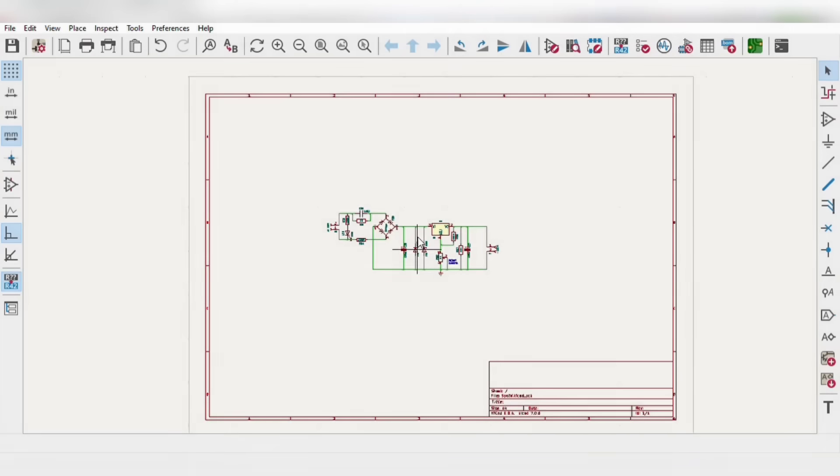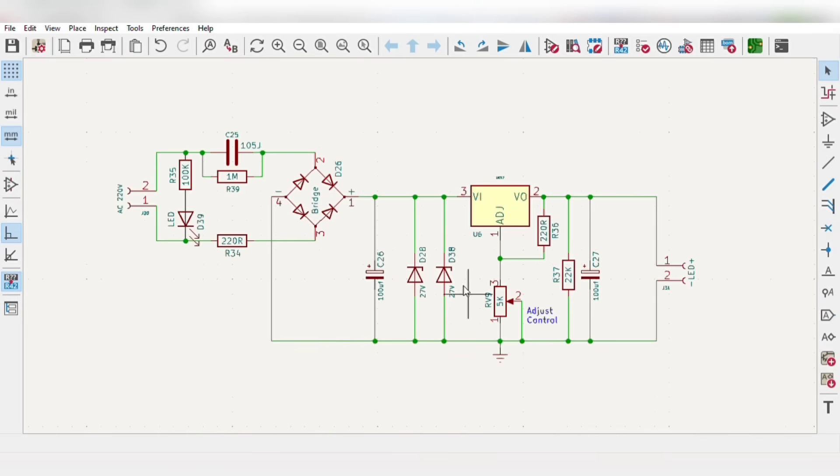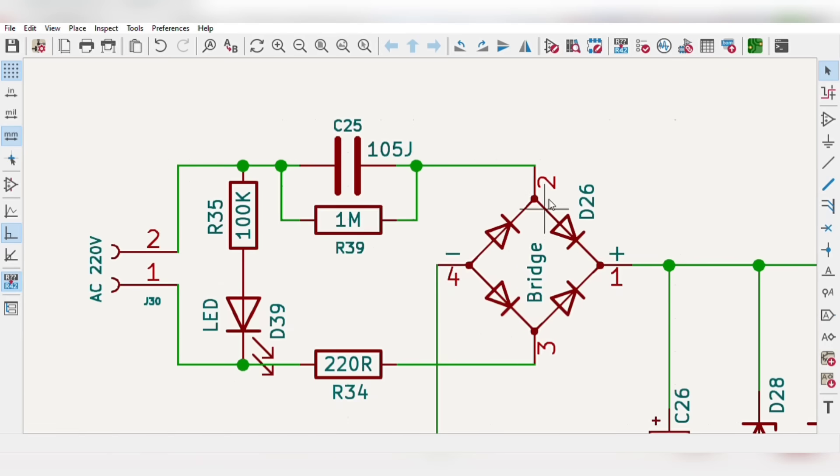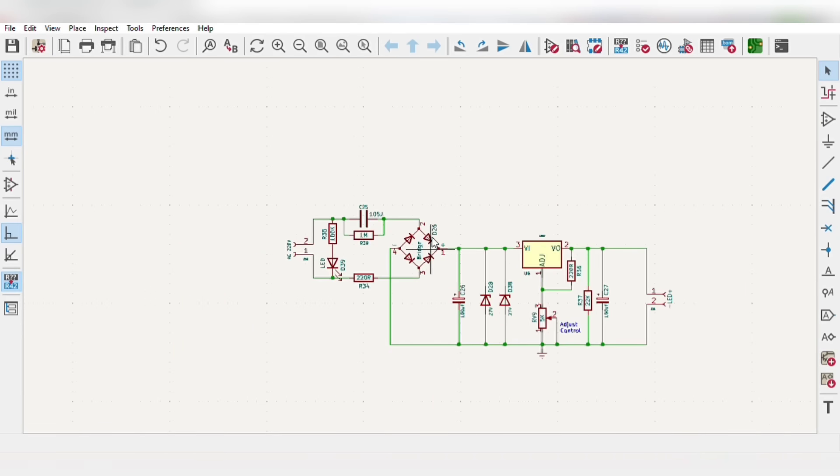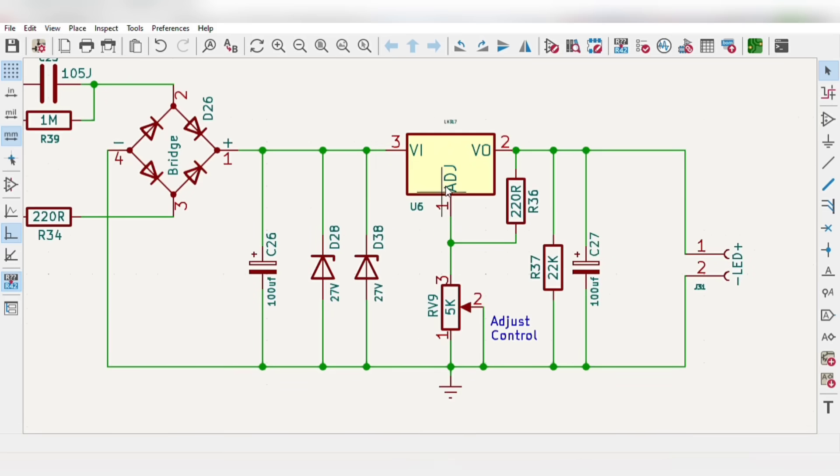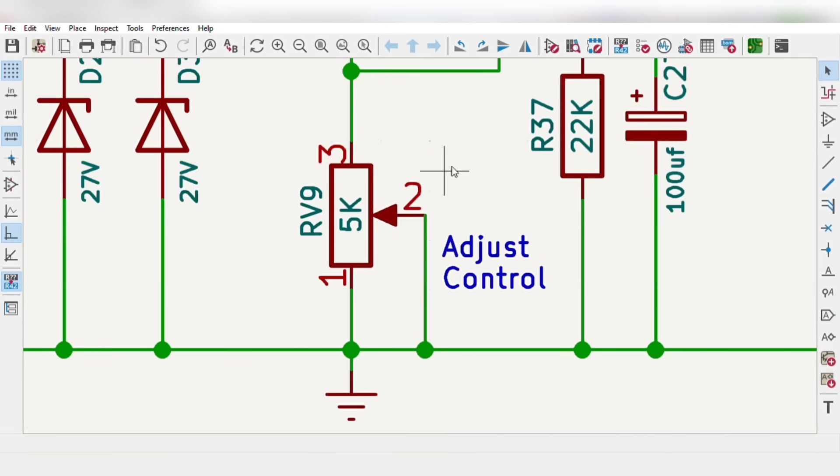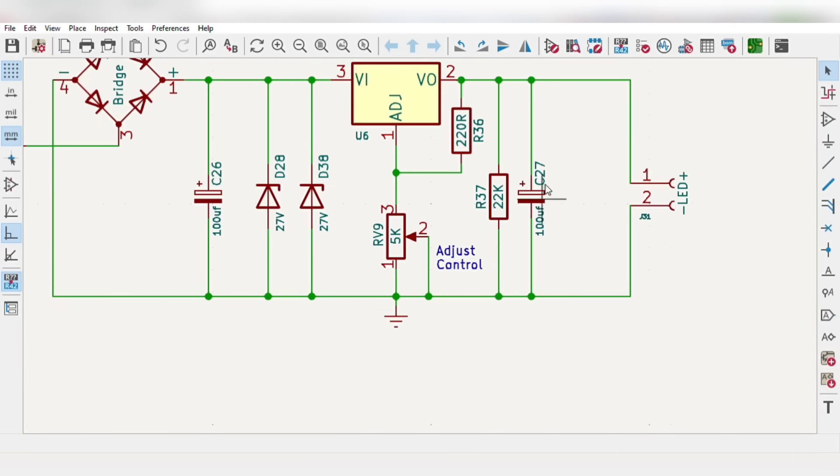I first designed the simple circuit diagram for this project using some basic components like bridge rectifier with other components, and here is the adjustable control part. With this potentiometer you can control the LED brightness.